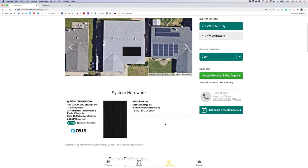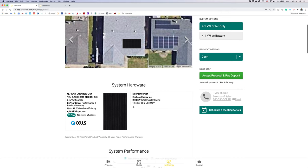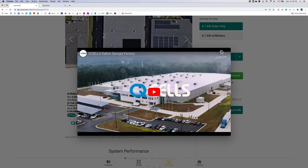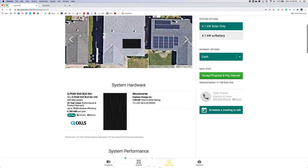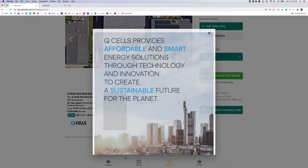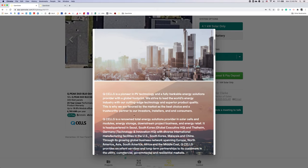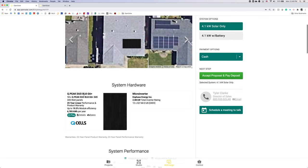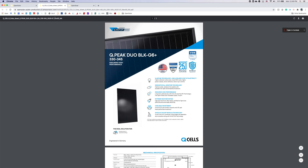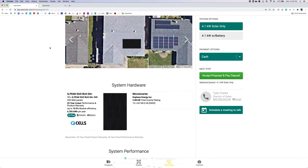Moving down under system hardware, this is where you'll first see that Qcell additional information listed in images, branding, videos, additional details, and spec sheets all at the fingertips of you and your customer.